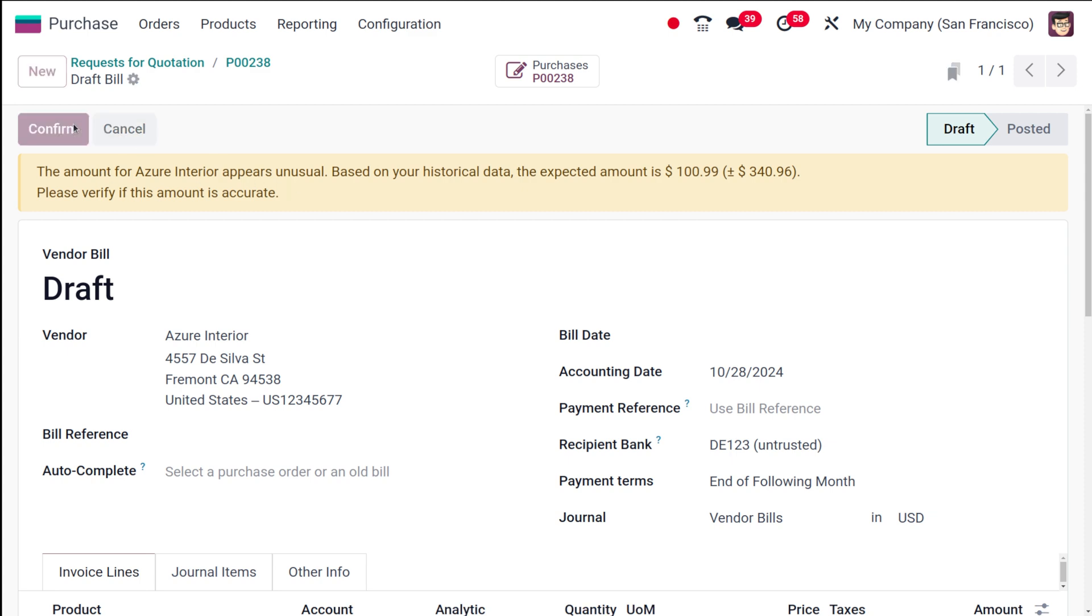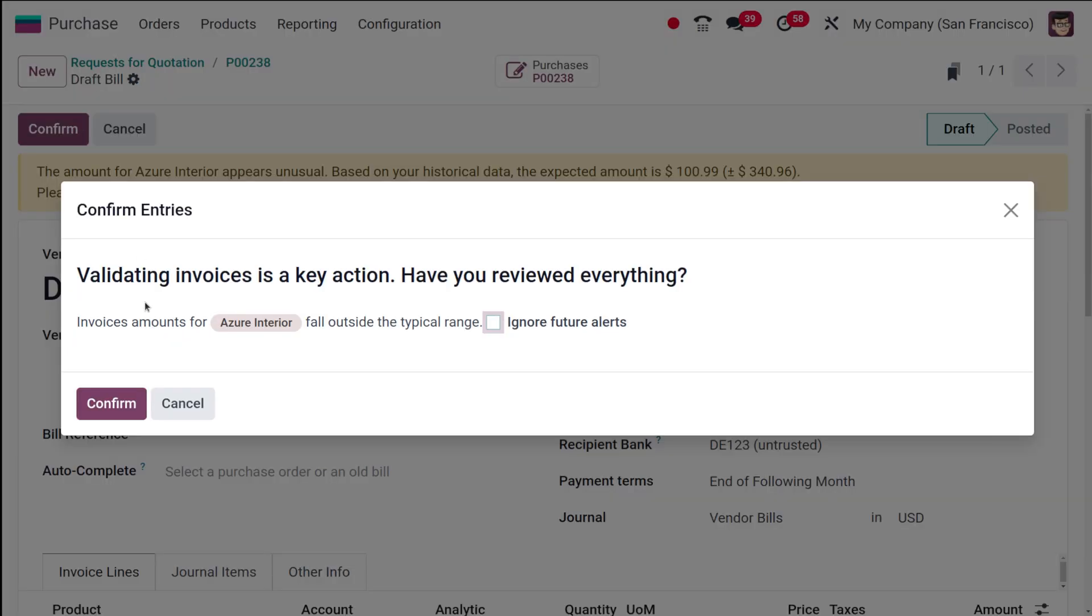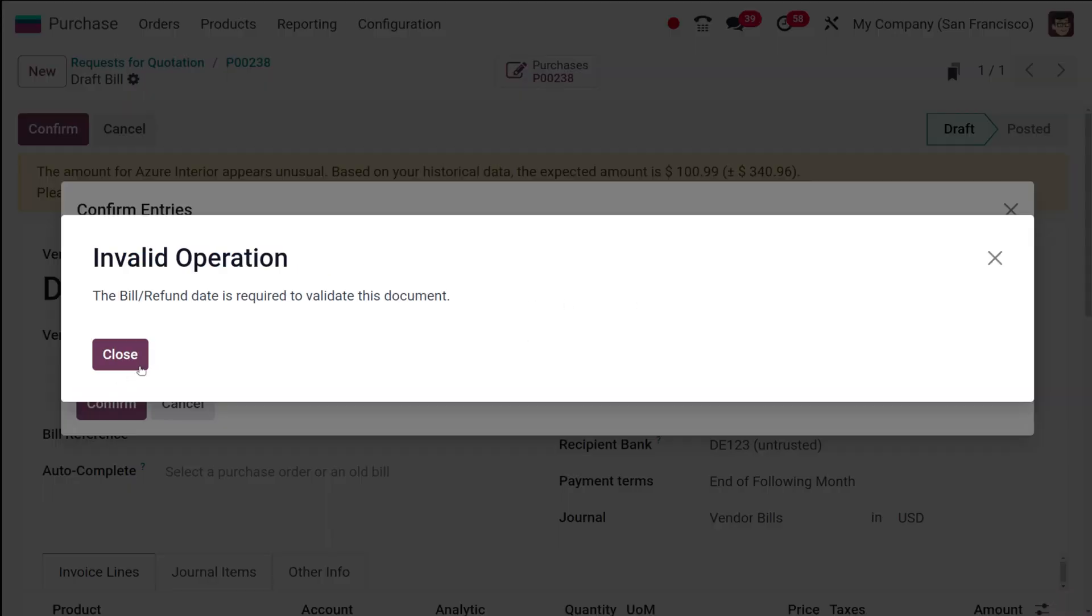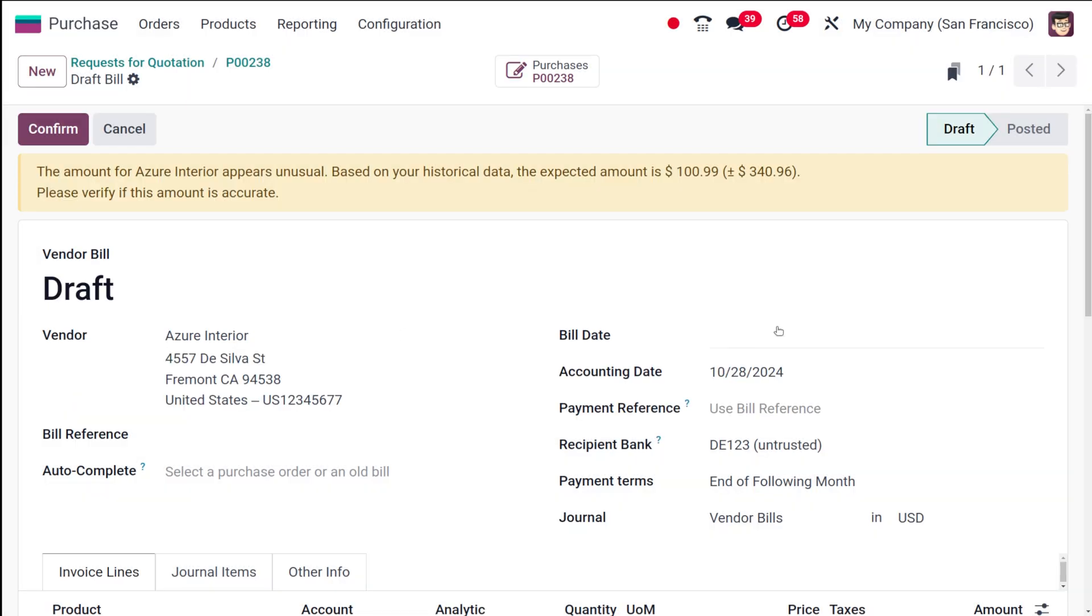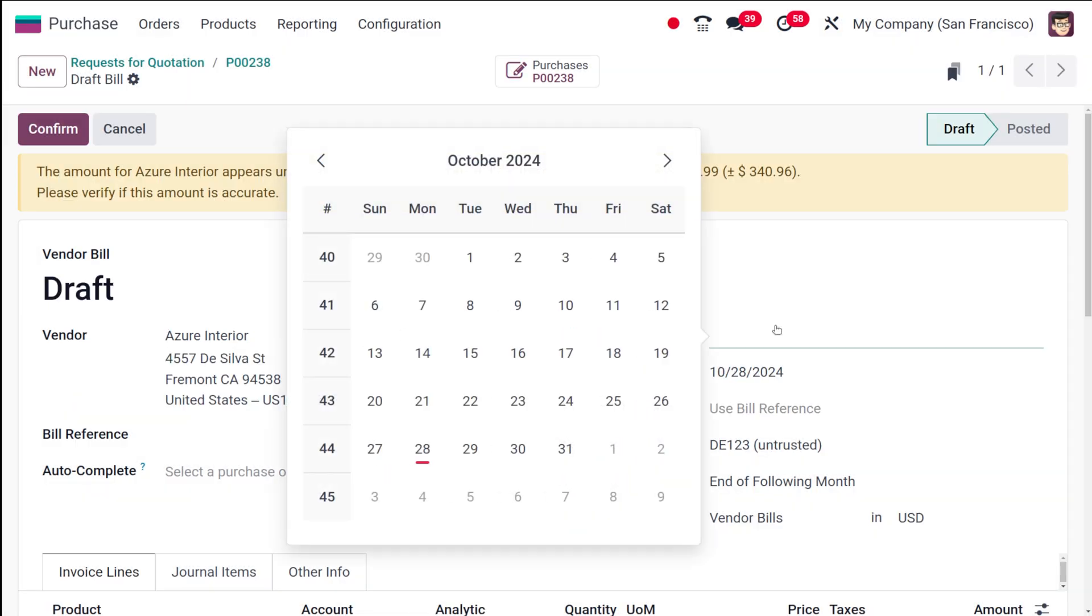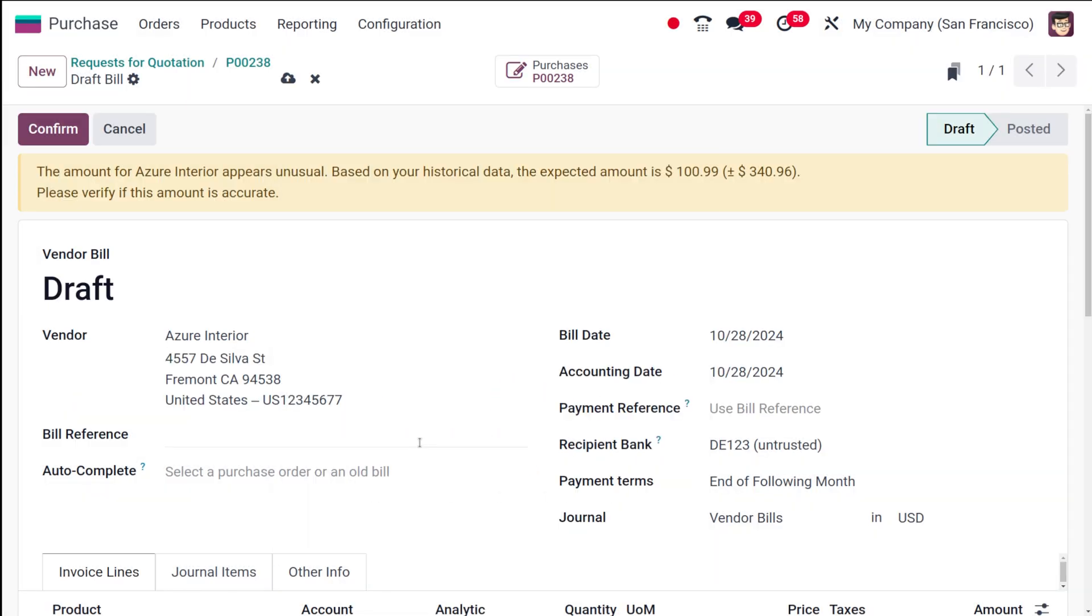Then you can confirm it. Validating invoices is a key action - have you received anything? So I'm just going to confirm it. The bill date is required here, so I'm choosing the bill date, confirming it.